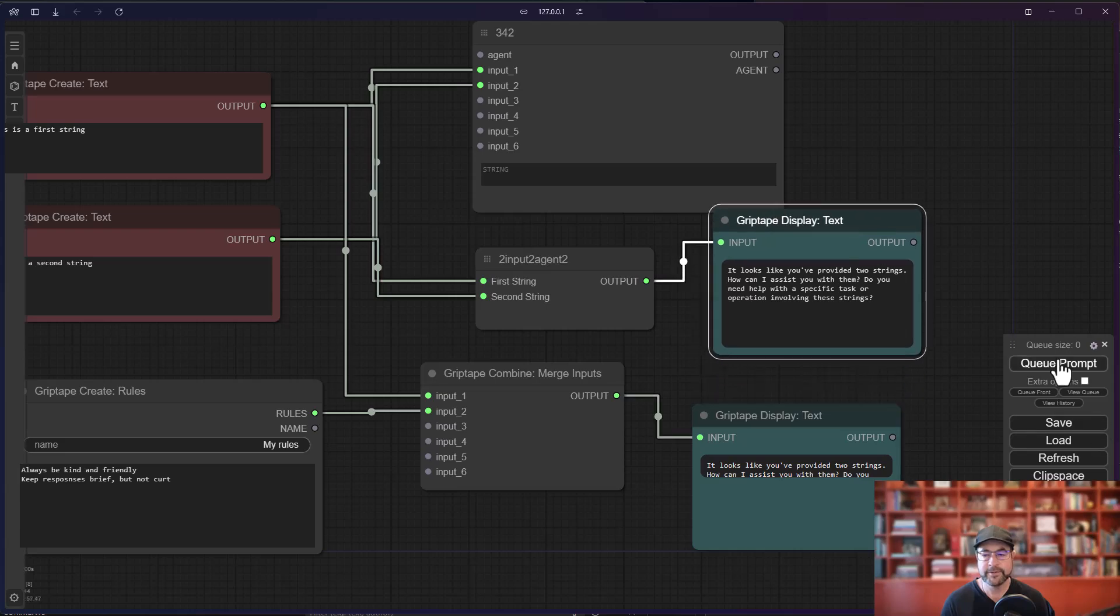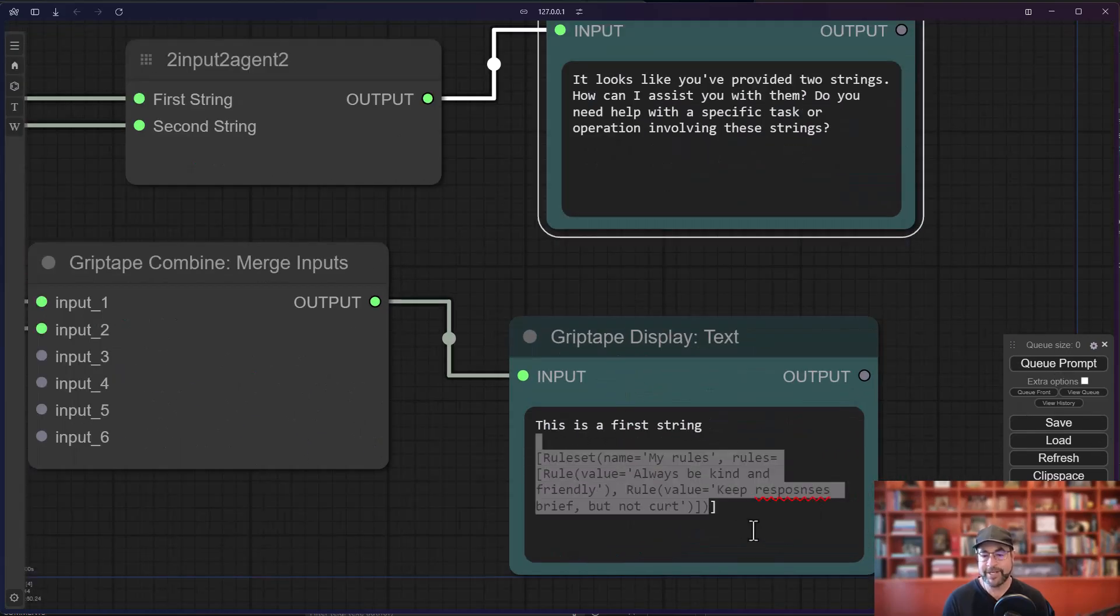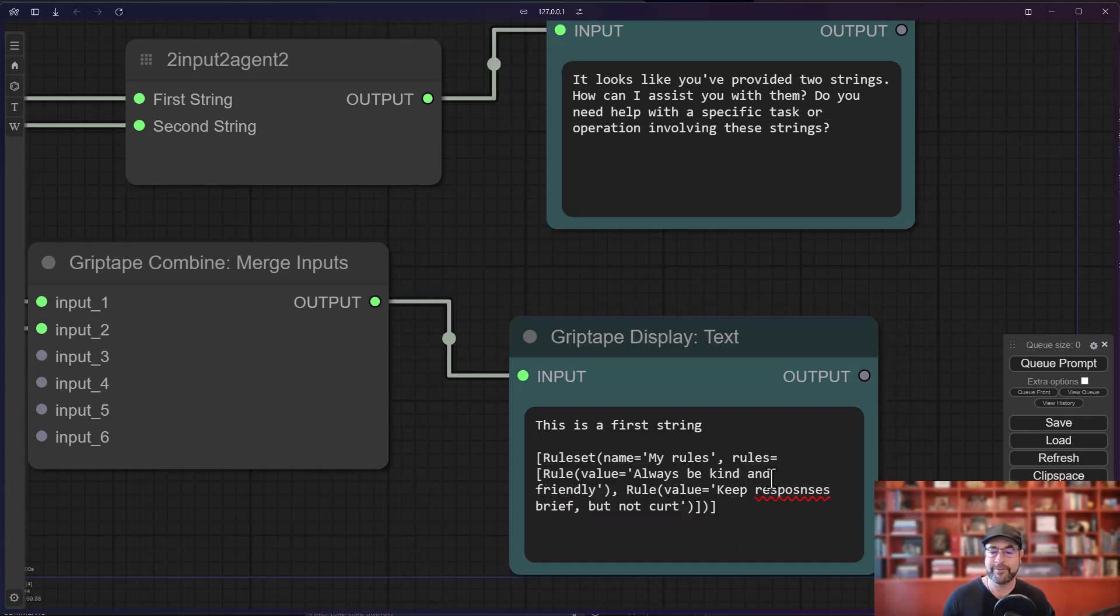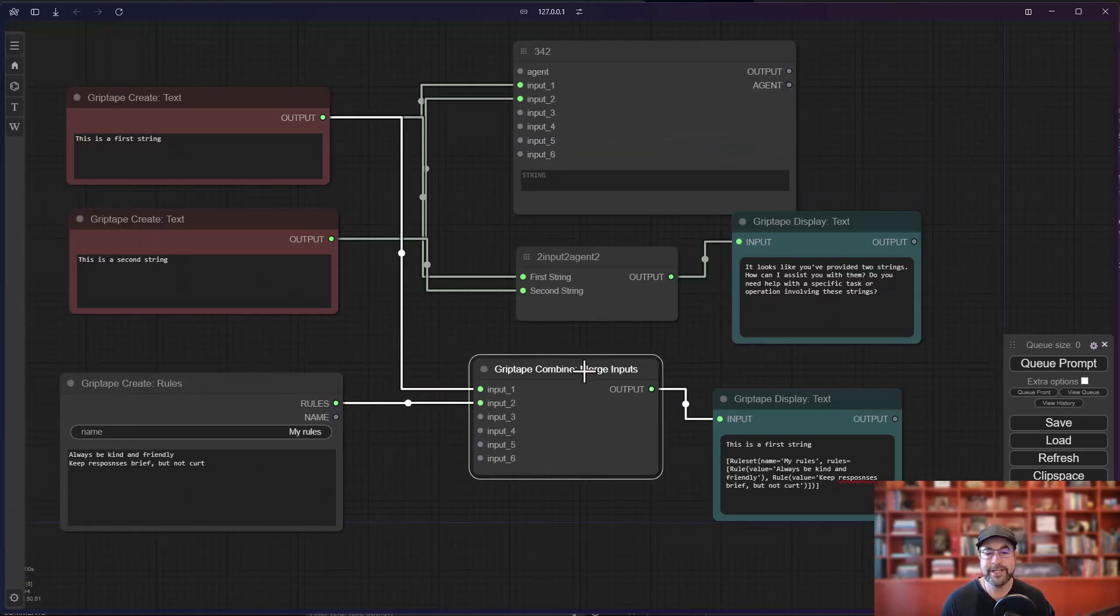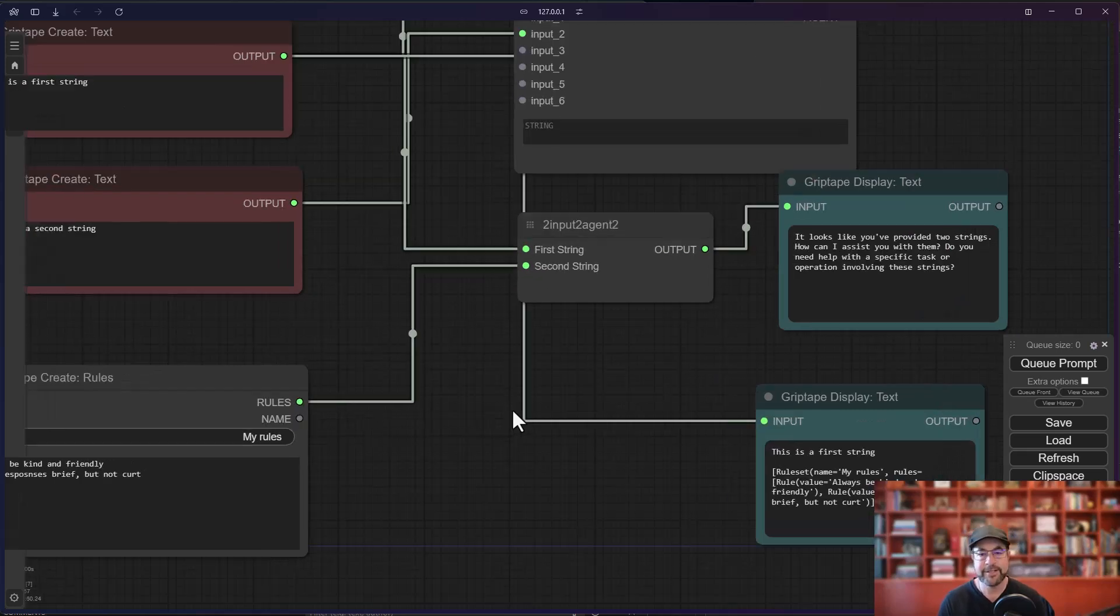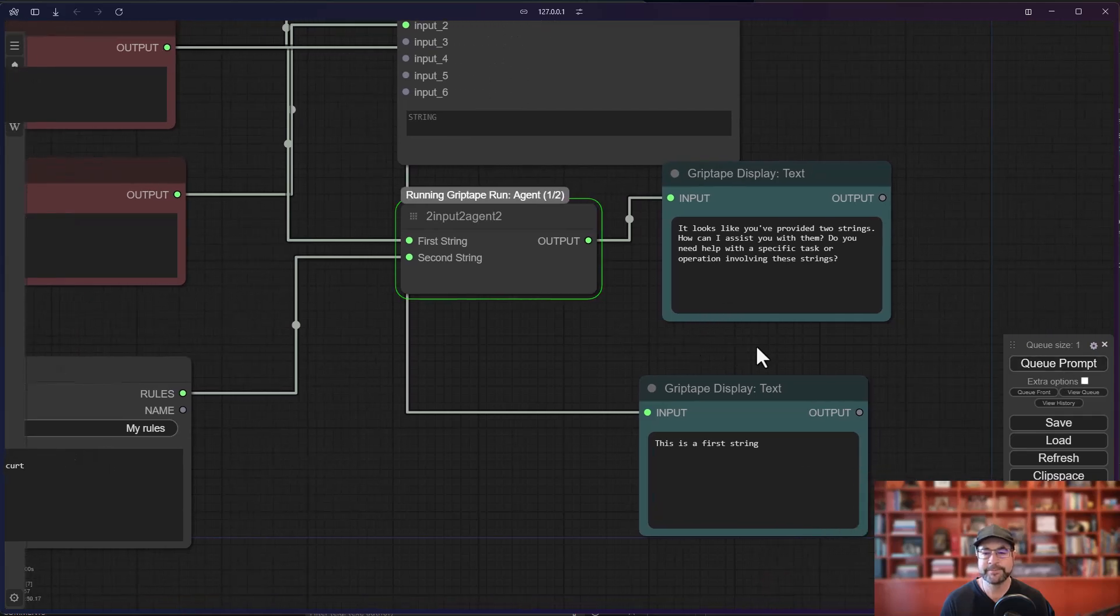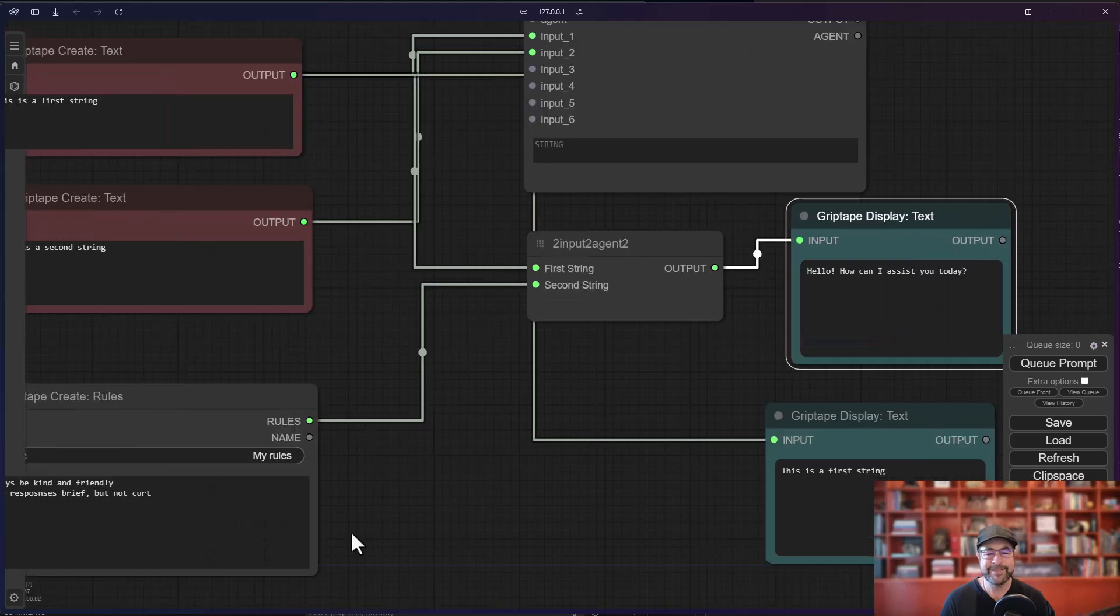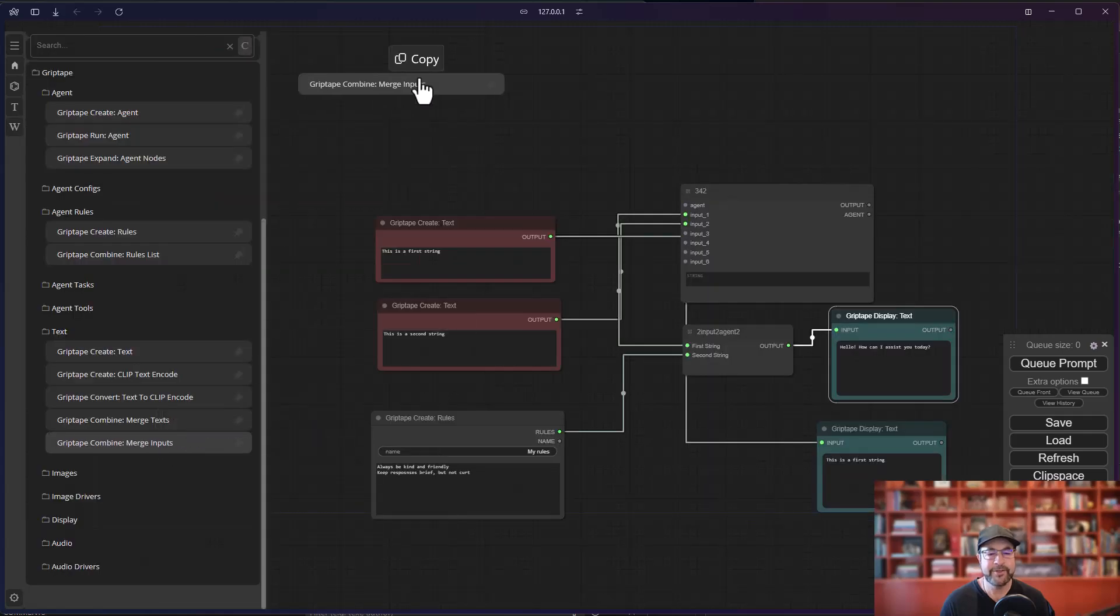Like so, you'll see it takes the first string and it also takes all the information about the rules and throws all of that together. Again, the cool thing is you can throw anything into the merge inputs node and it will combine them all. So I'm just going to take those rules, I'm going to put that in there, let's just see what happens here. Queue the prompt and it just says how can I assist you today. It basically sees the rules and goes oh I'm gonna use those rules in there.